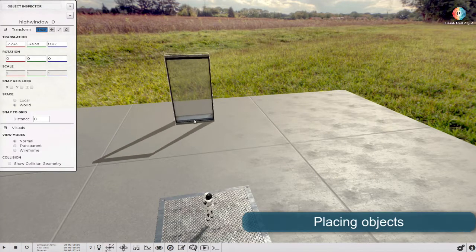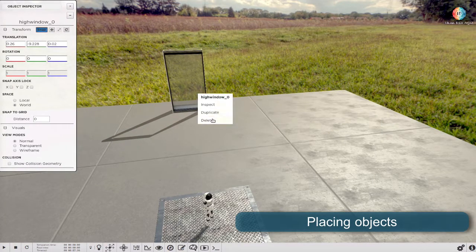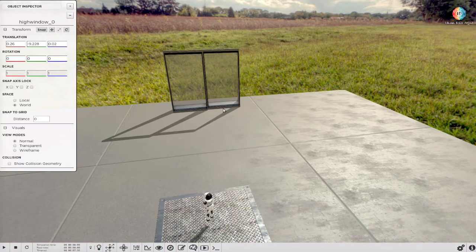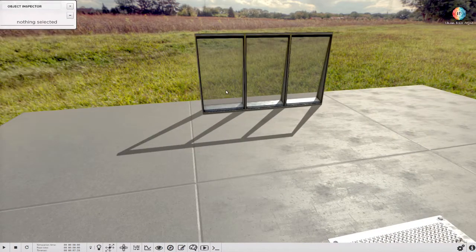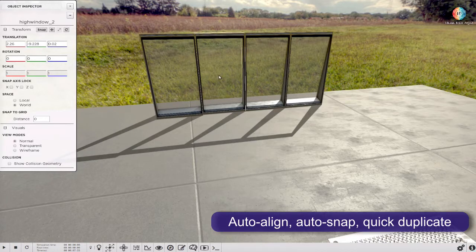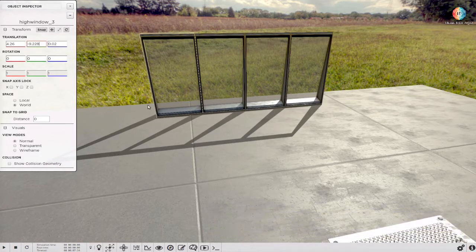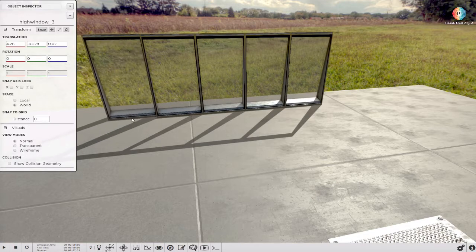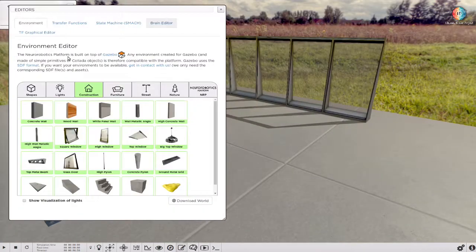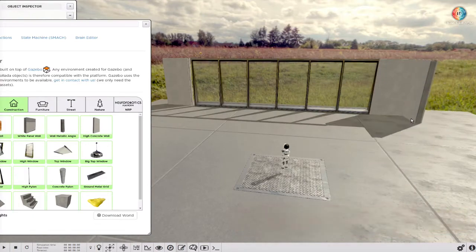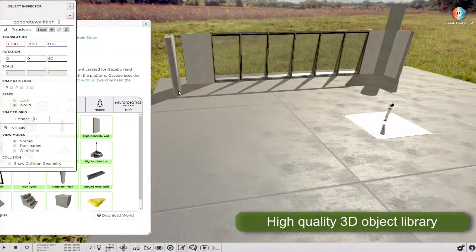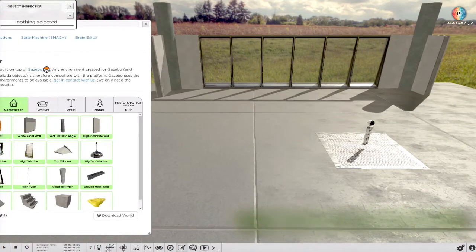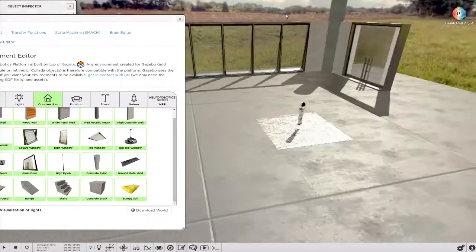You can place your objects in 3D space simply by dragging them. The editor includes many features to help you arrange your objects in the scene, such as snap to objects or quick duplicate. New objects can be added with a simple drag and drop. A large library of high quality 3D objects are available in the platform.